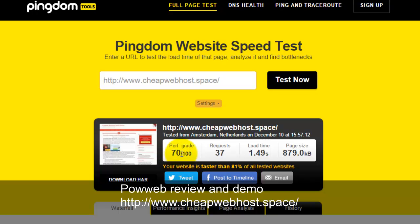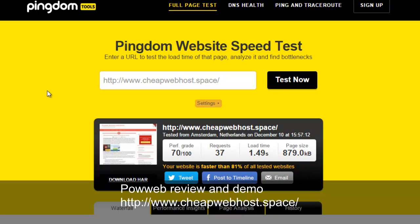The performance grade is about 70% and the loading time is 1 second 49. The website is faster than 81% of all tested websites, which means the Powerweb hosting service is very fast. The performance is real.